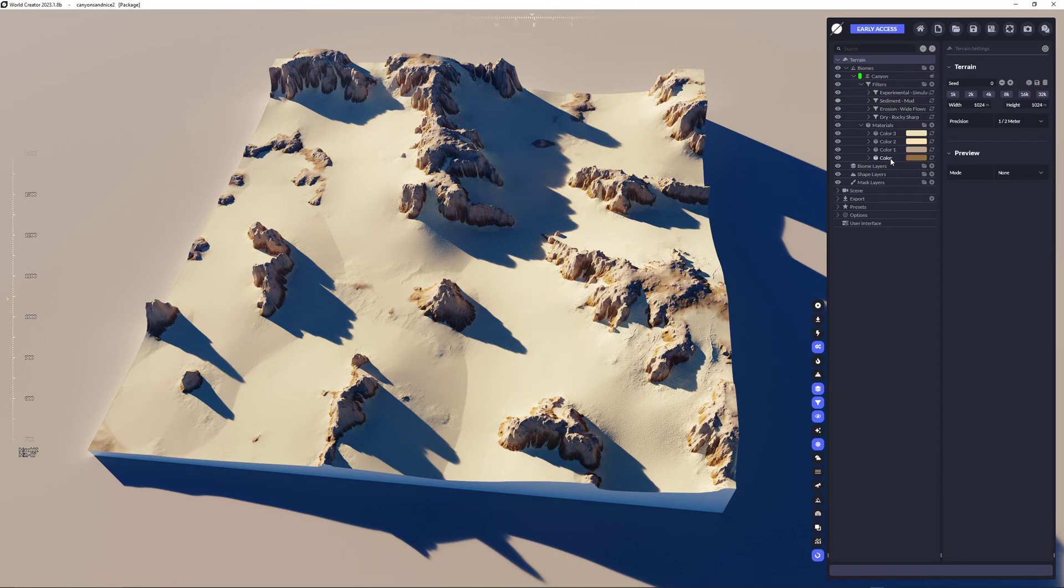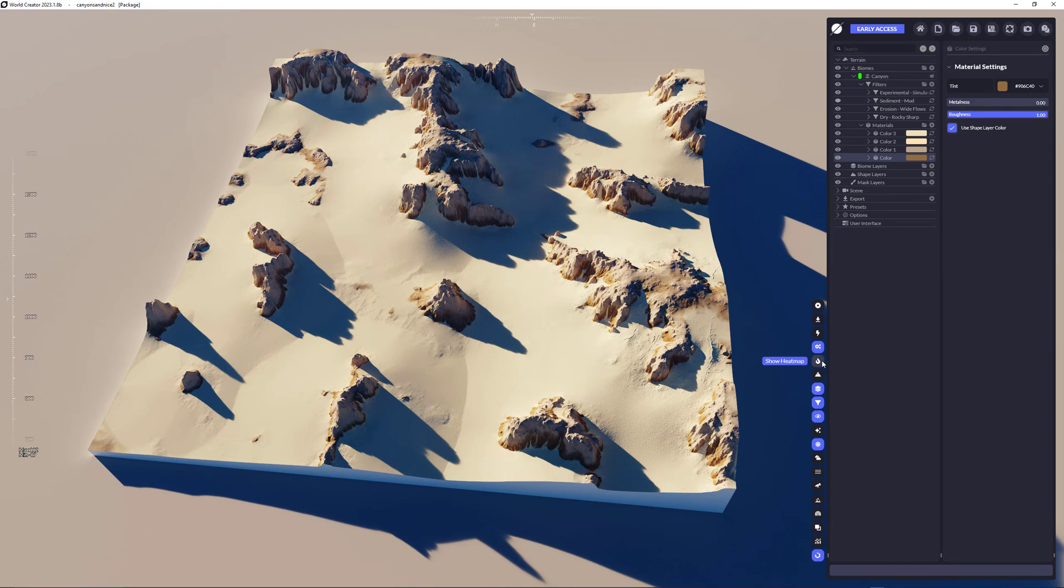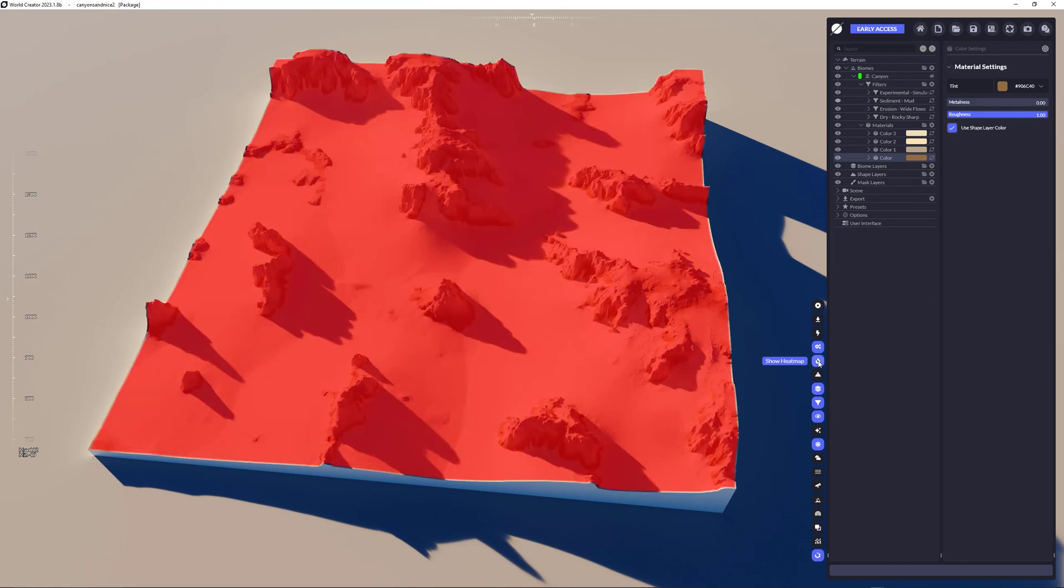And we have that experimental simulation sand filter, which just applies sediment based on the eroded parts on the terrain. So these are my colors here. So we can quickly take a look how they will apply. We could use the show heat map, which shows this is my ground color, which covers everything.